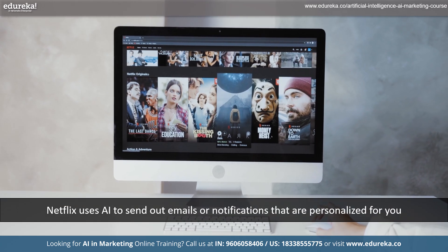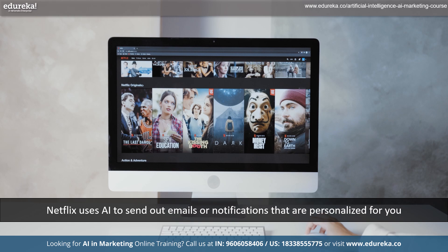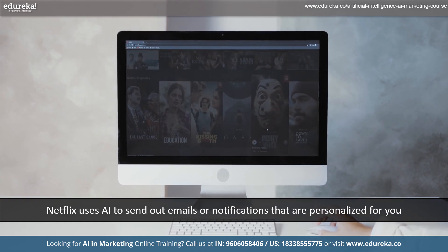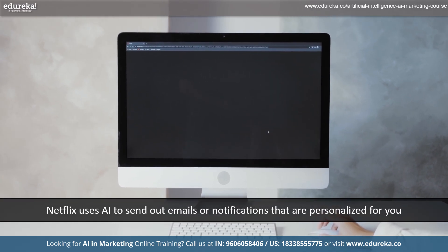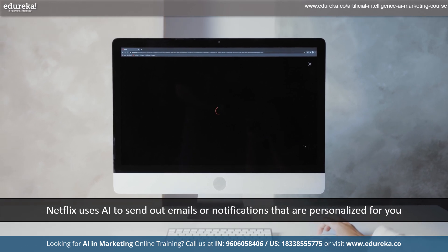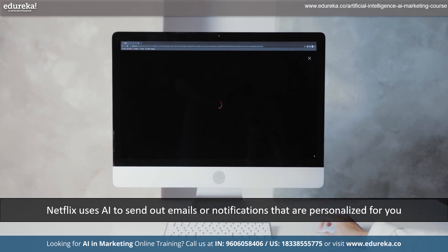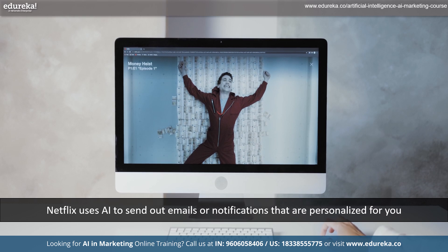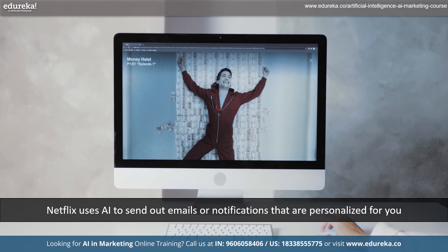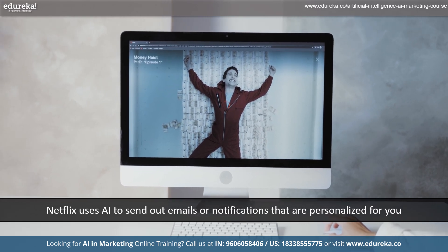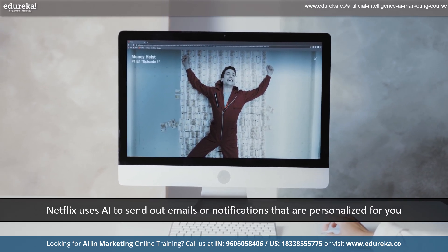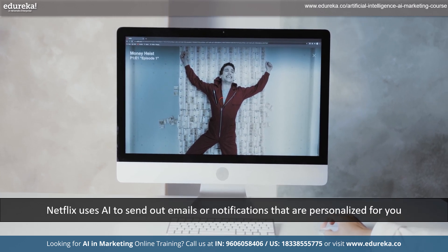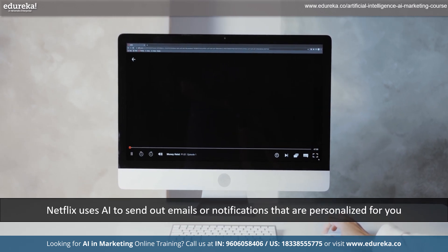Plus, Netflix also uses AI to send out emails or notifications that are personalized just for you. If you are into documentaries, they might let you know when a new one is available, and if you are a fan of comedies, they will tell you when a funny new show is out. So basically, AI helps Netflix make sure you are seeing stuff you are interested in, whether it's finding new shows to watch or keeping you in the loop about what's trending.